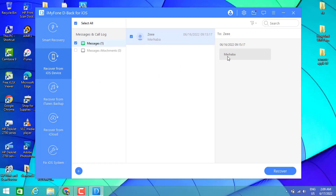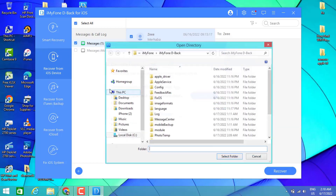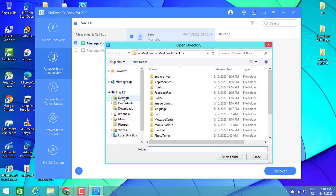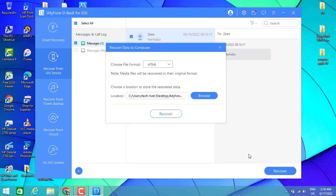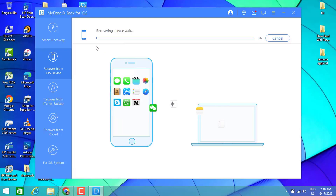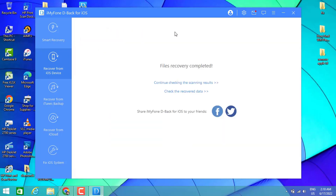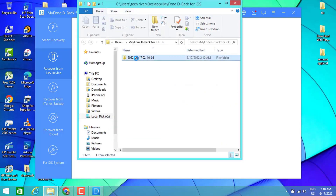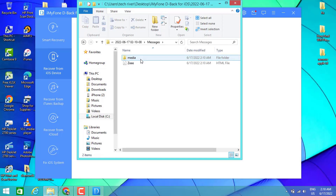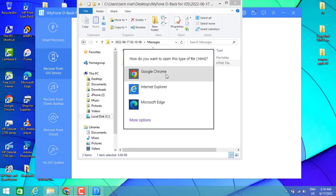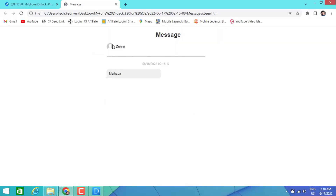You can see I got that message back in the software — I can even read the text. You can click on Recover, choose a location on your PC, then choose a folder to recover it. You can see it's now recovering that deleted iPhone message. When I click on it, I can read it by double-tapping and opening in Google Chrome.